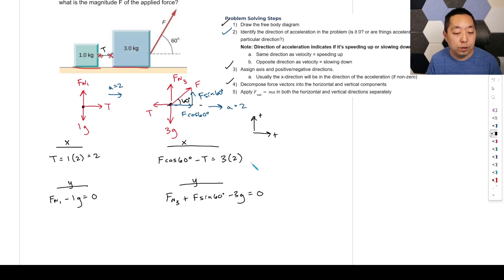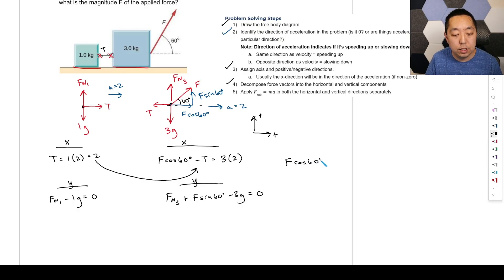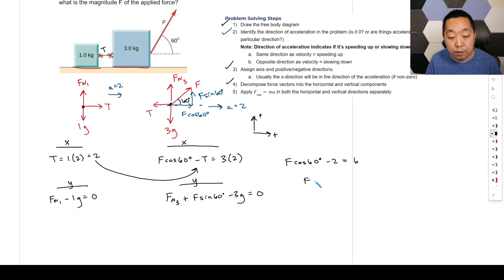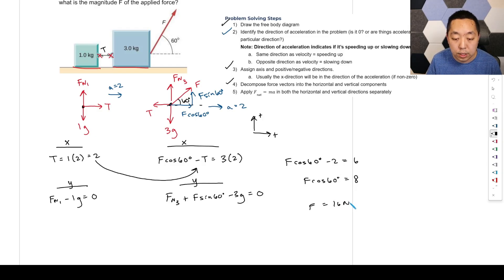Plug T equals 2 into the x-equation for the 3 kg block: F cosine 60 minus 2 equals 6, so F cosine 60 equals 8. Therefore F equals 8 divided by cosine 60, which gives F equals 16 Newtons.